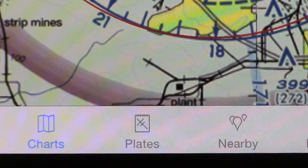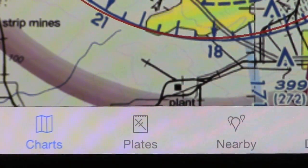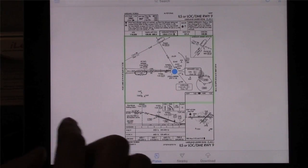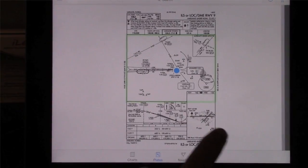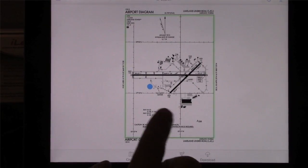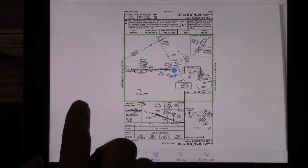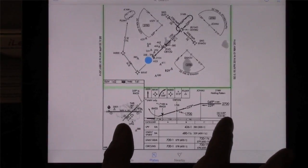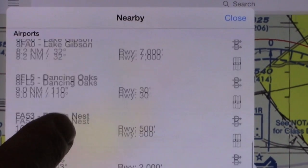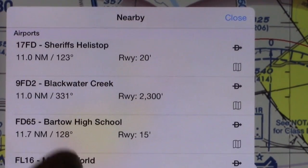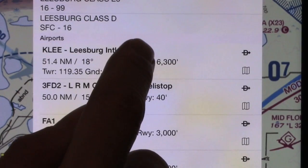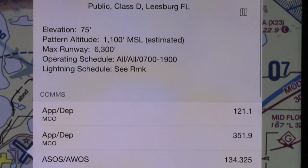At the tabs across the bottom, we're on the Charts tab now. I can go ahead and just tap on Approach Plates and it'll automatically, through that geo-location, take you to the airport you're at and put you on top of either the airport diagram — if there's an FAA airport diagram — or the actual approach plate. The nearby list actually shows you all the nearest airports by that geo-location.